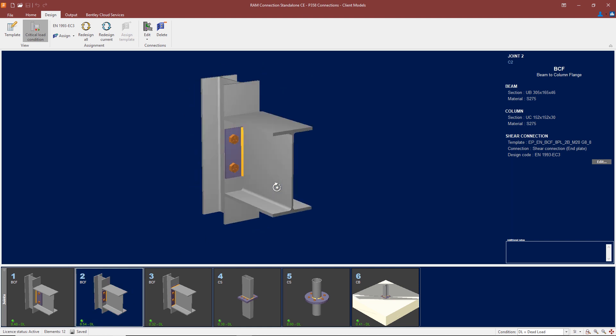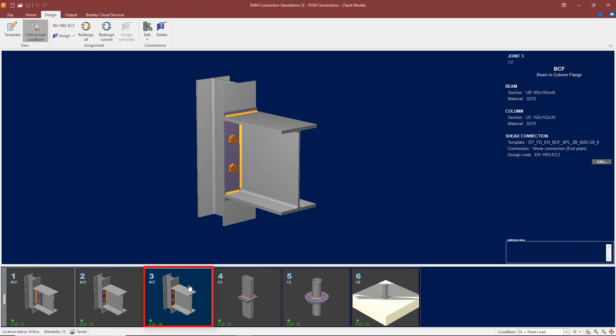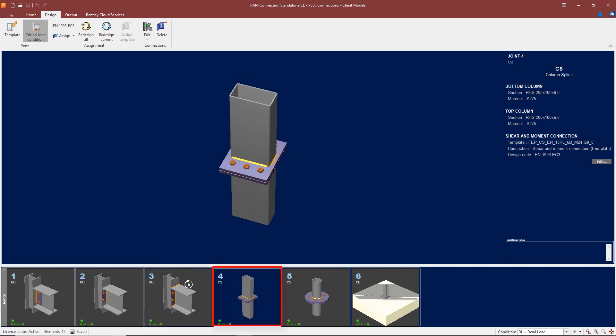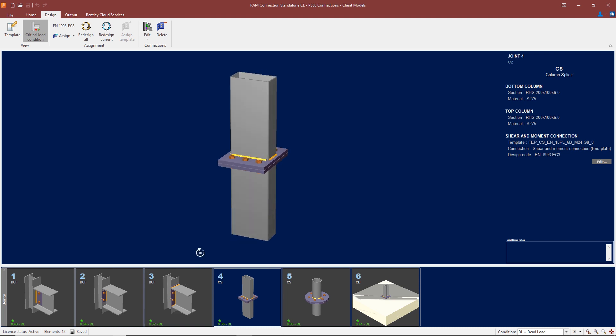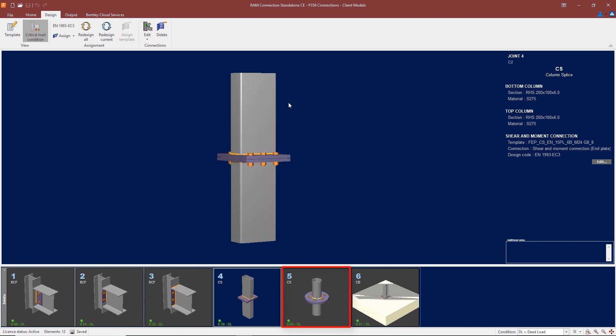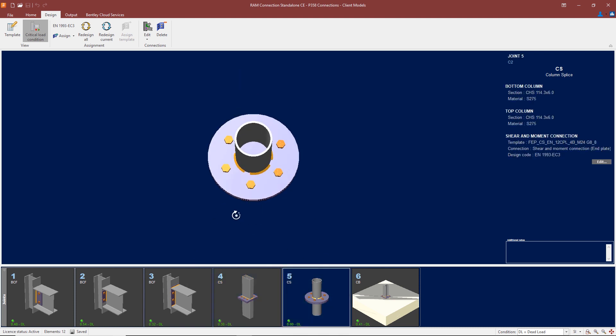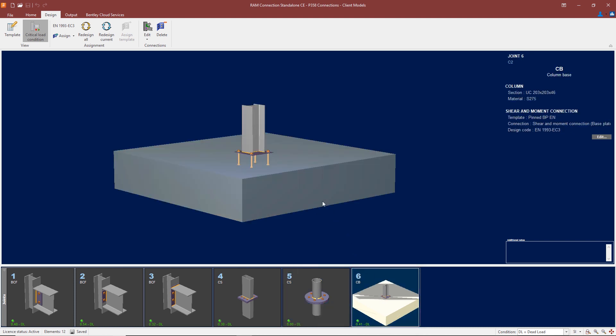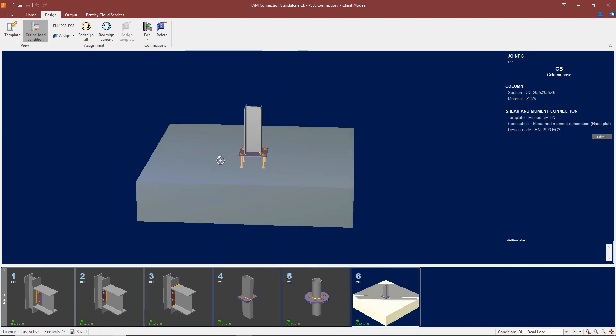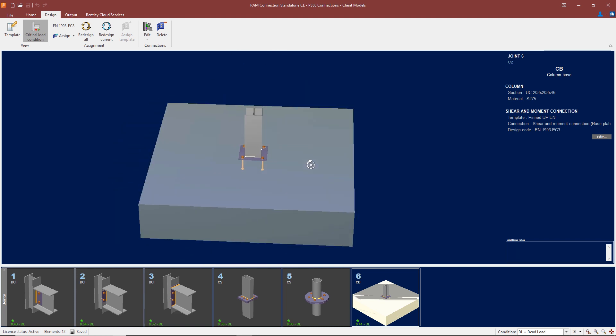Here we're using a partial end plate. The next connection we're using a full depth end plate. Here we're using a splice between two column members for rectangular hollow sections. For circular hollow sections, we have a connection like this where we can apply an axial load to the member and design the connection for the axial load.